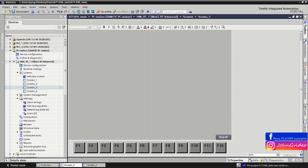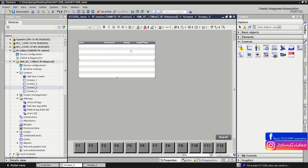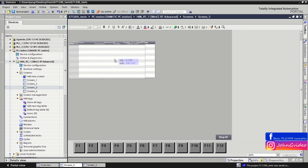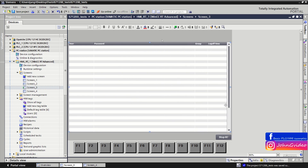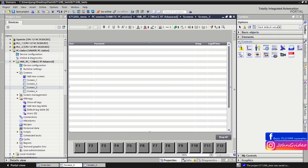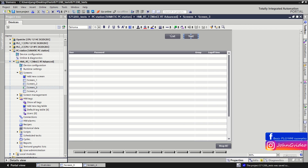First, we create a screen on which we insert the user view. With this user view you can administrate your users. Then we create two buttons — one for logging the user into the HMI and a second for logging the user out. This one will be for log in and this one for log out.